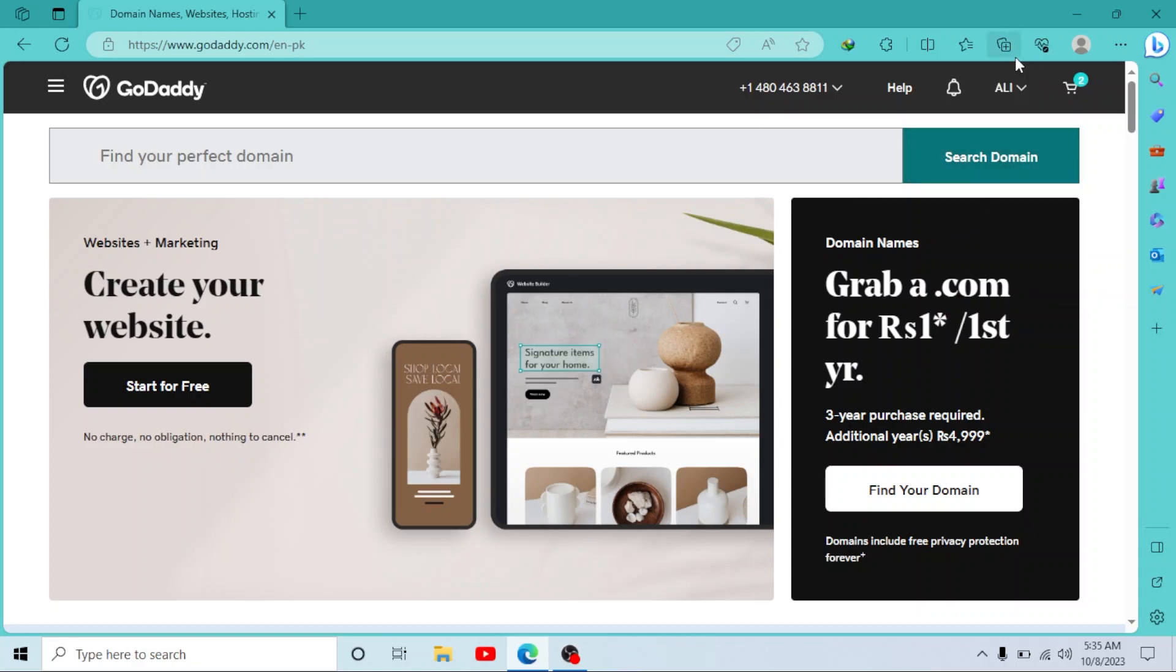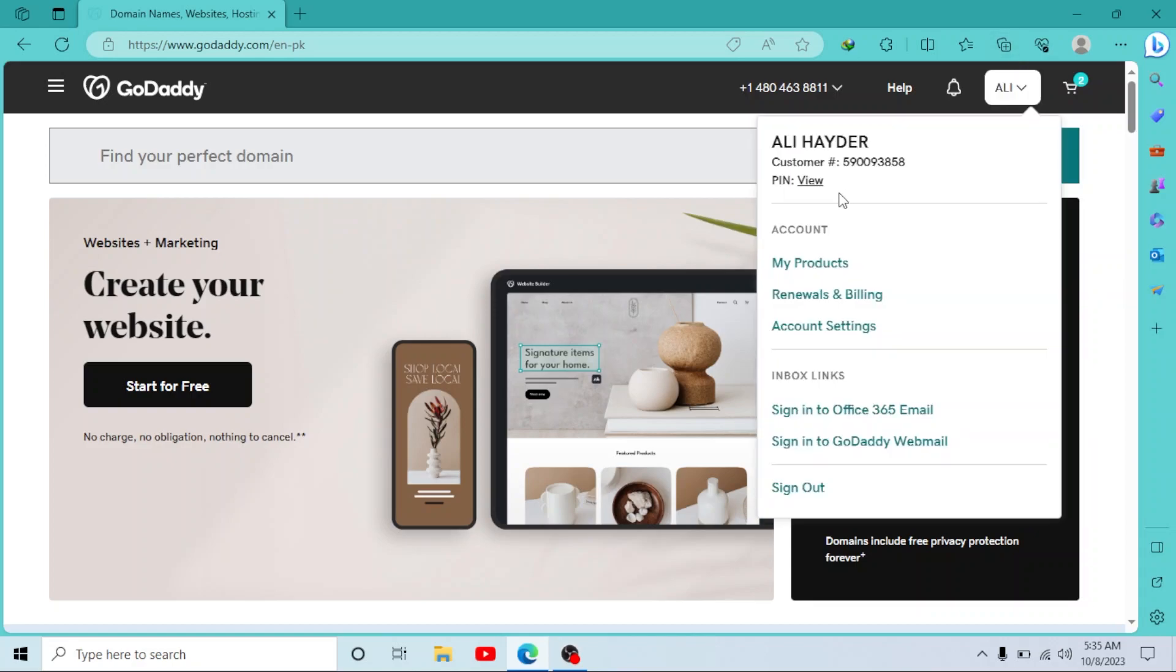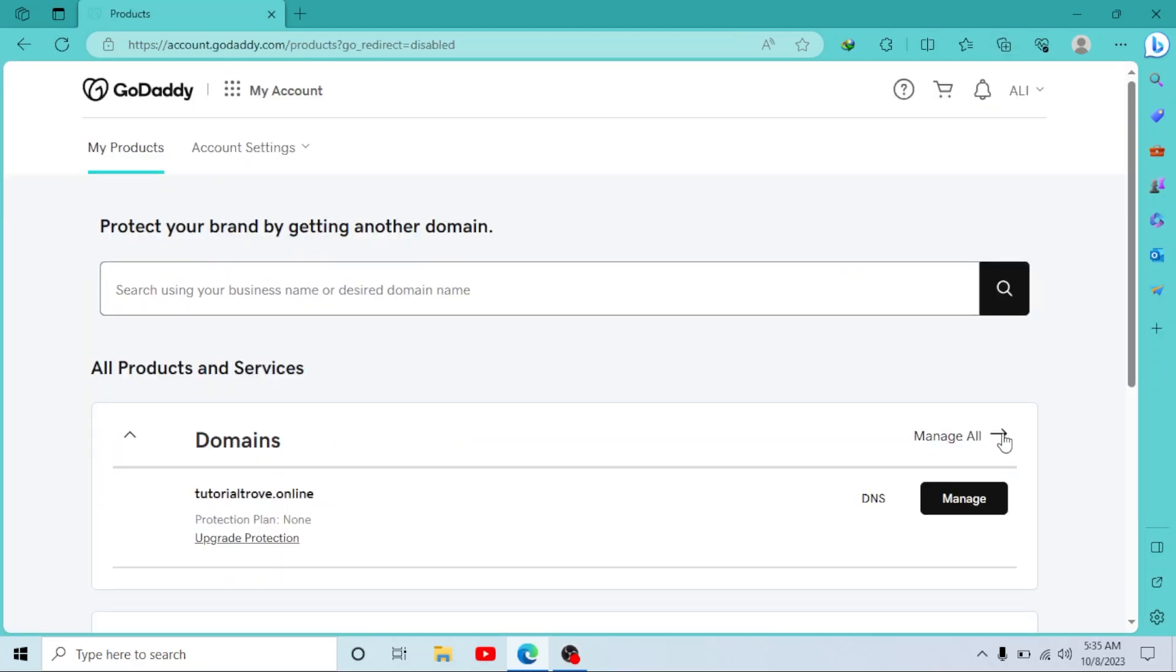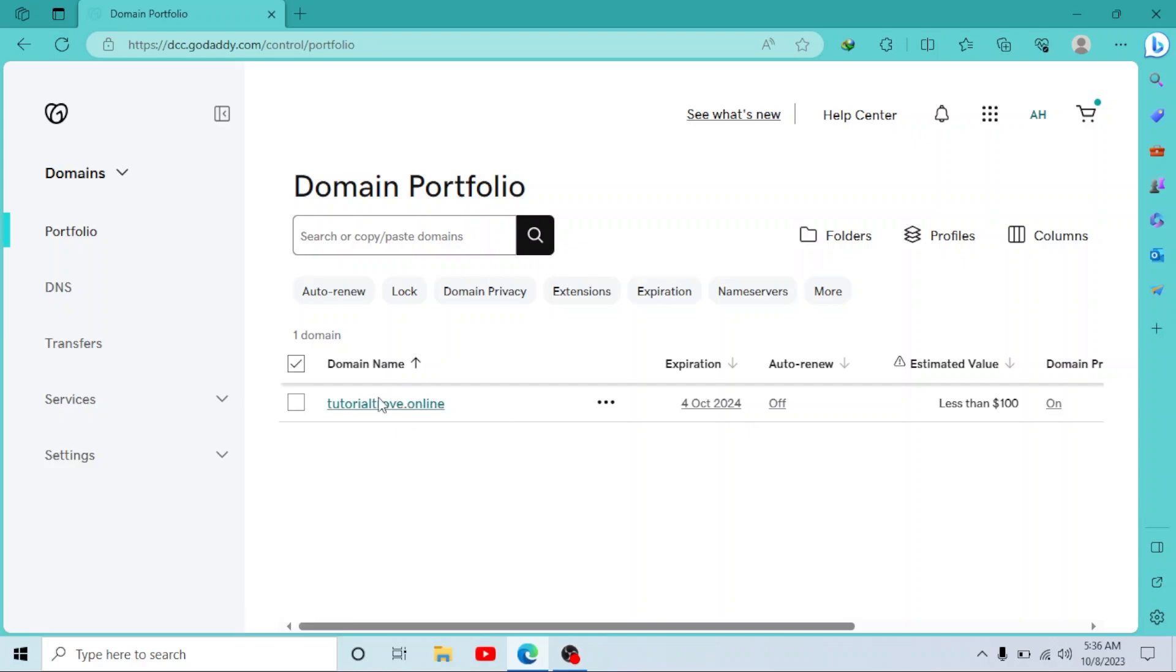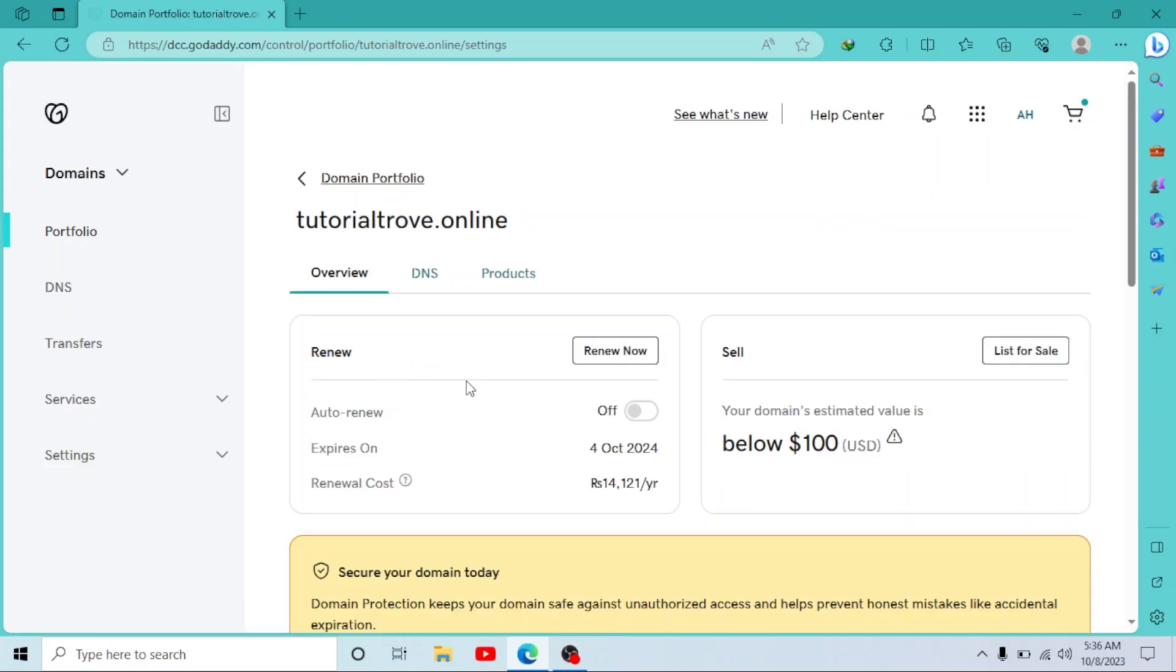Then click on your username right here, go to My Products. Now here click on Manage All next to your domains. Select the domain you want—I have only one domain right now—I'll click on it.